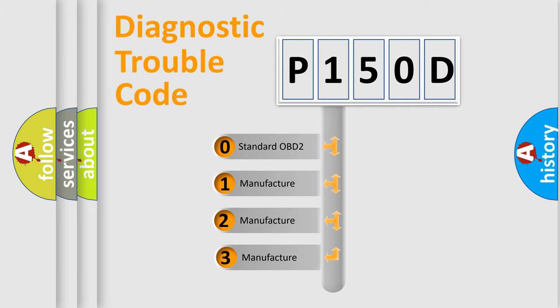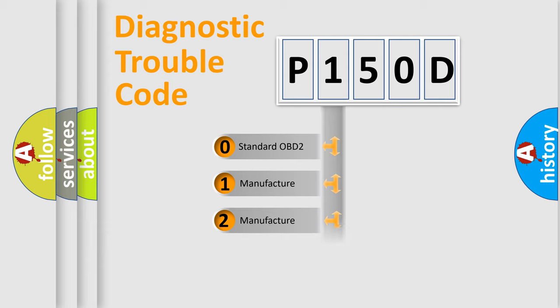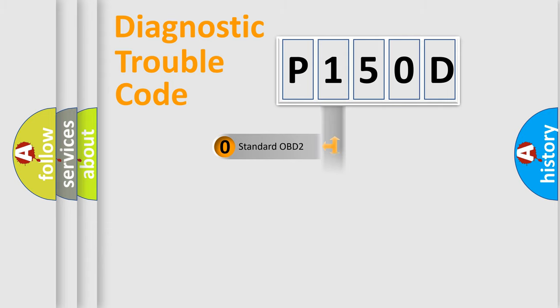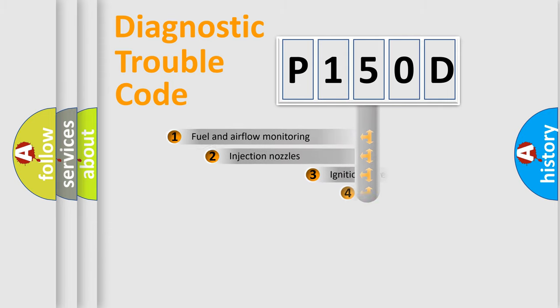If the second character is expressed as zero, it is a standardized error. In the case of numbers 1, 2, 3, it is a more prestigious expression of the car specific error.